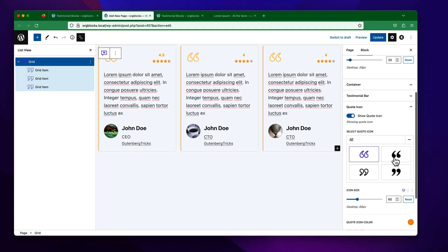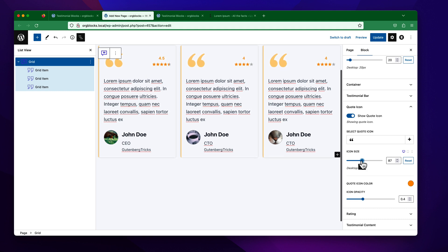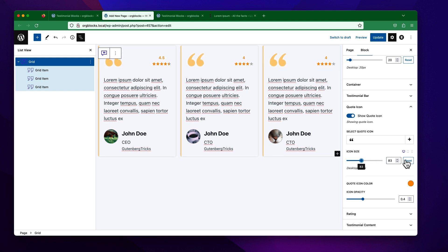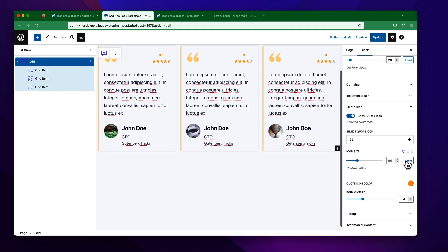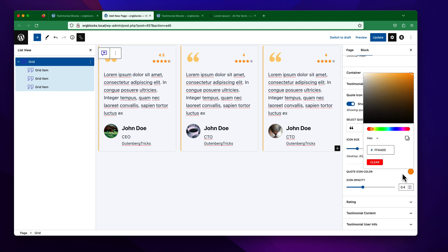Suppose I want to keep the default style. You will be able to change the icon size from here or use the default. Similarly, you will get the icon color option — you can pick any custom color from here.